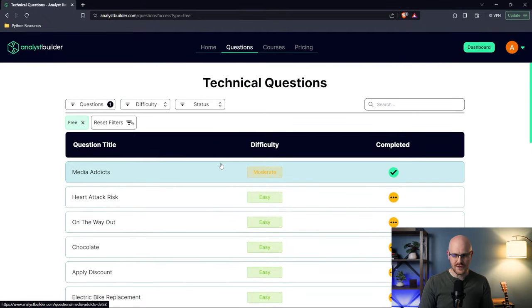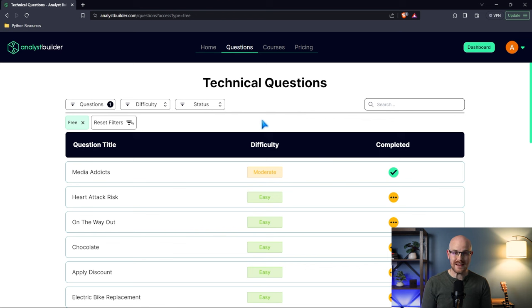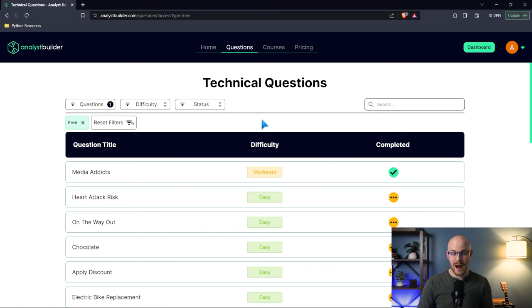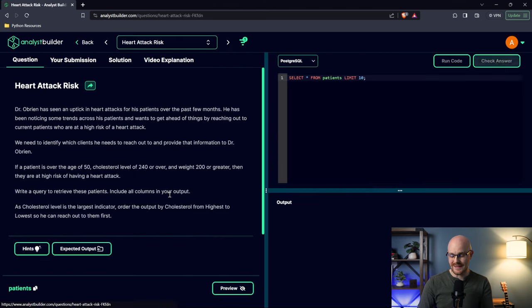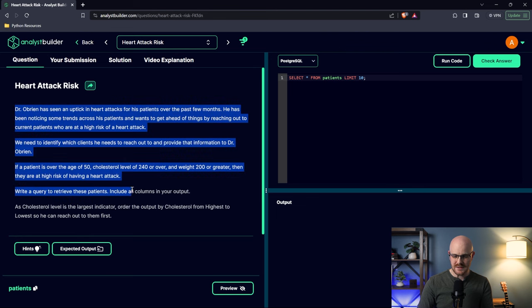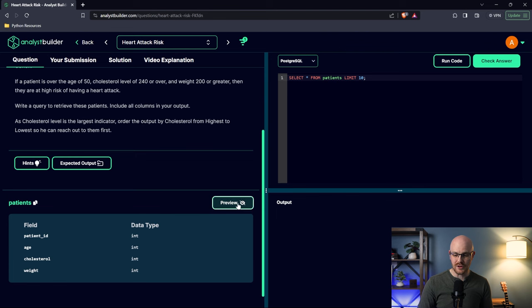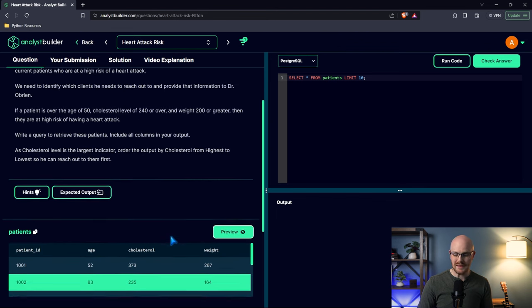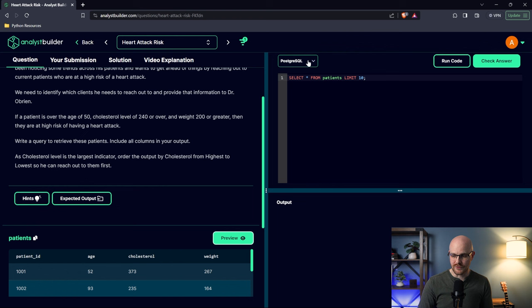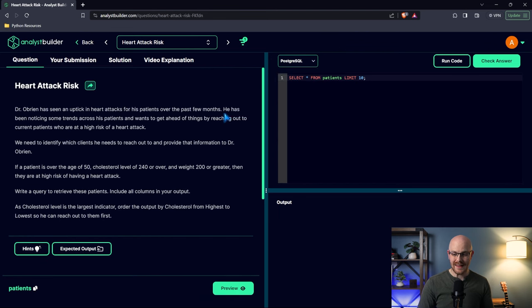What are these free questions? These are technical questions. When you get an interview for a data analyst position, you're going to have a technical interview. If you were like me, you were going to fail the first couple of technical interviews. I probably wouldn't have failed them if I had something like this. You can click on a question and it gives you a prompt, asks you to do something, to write some type of query. You can look at the data and choose whether you want to write it in Python, MySQL, PostgreSQL, or Microsoft SQL Server.